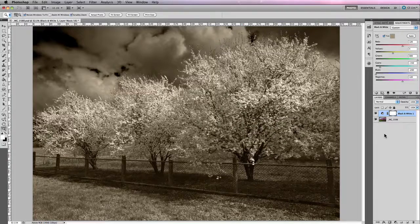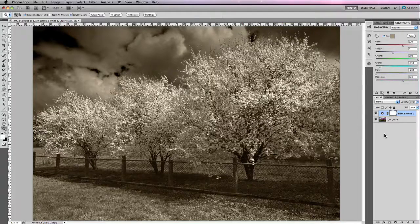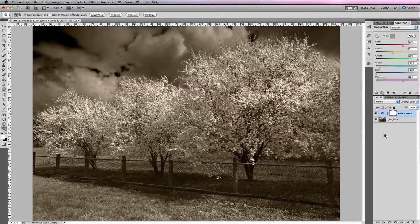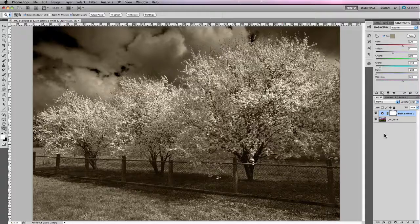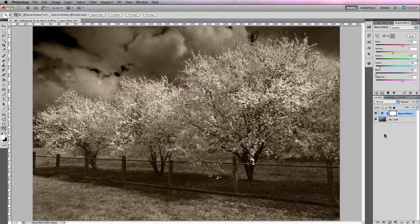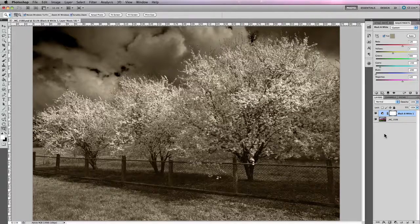So that's the black and white adjustment window in Photoshop. Make sure you check it out as you can have a lot of fun creating some very dramatic black and white photographs.